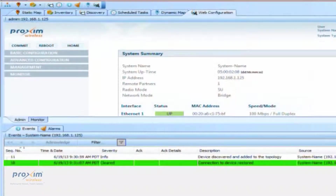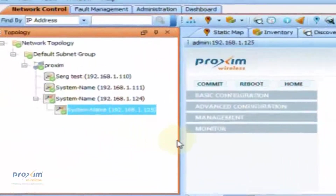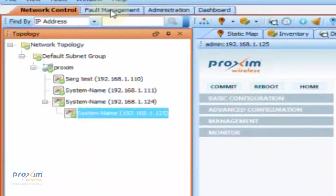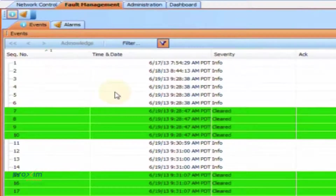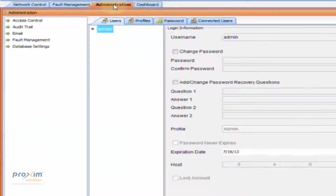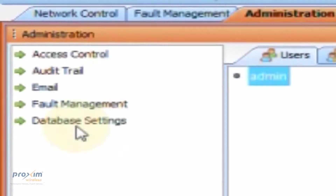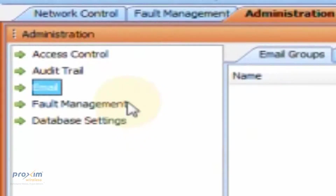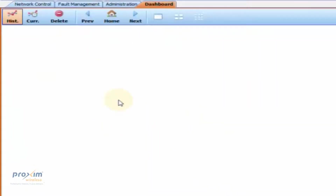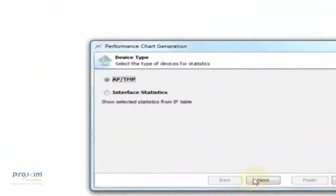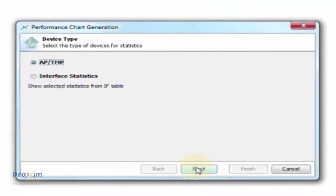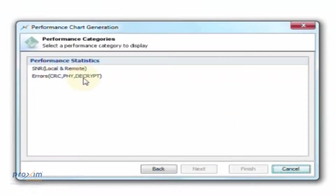PVMNS also offers you the ability to control your radios and your network environment. You have the ability to look at your fault management, SNMP traps, and your administration — this is where you'll be able to create your usernames and passwords, your profiles, emails, and so forth. The dashboard gives you the ability to monitor SNMP type items, including SNR errors and so forth. For more information, please refer to the PVMNS user's manual.